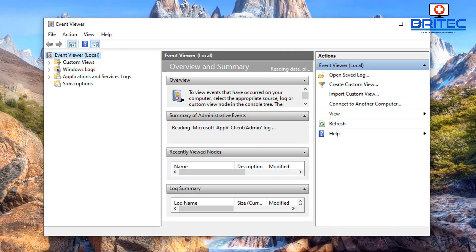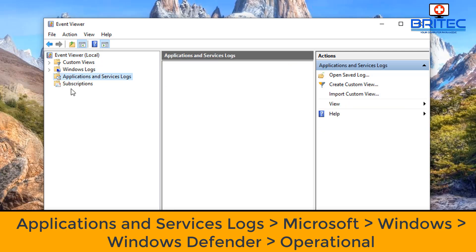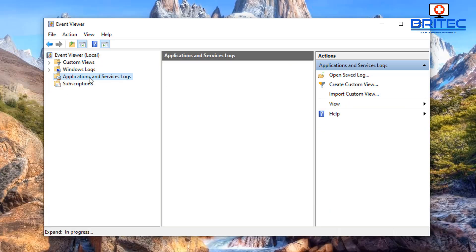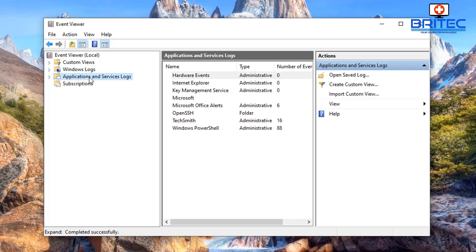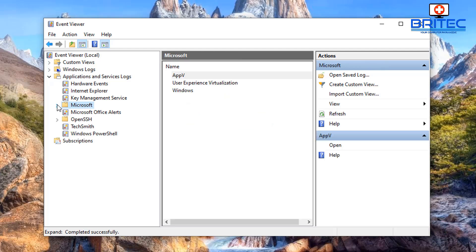So what we want to do here is go over to the left where it says Applications and Services Logs. Click on that, it will take a bit of time to populate. Once that's populated we can then use the drop down arrow.